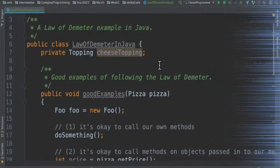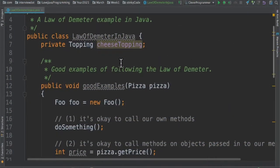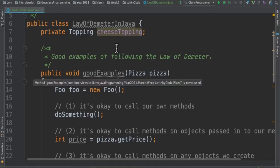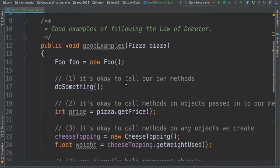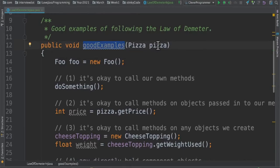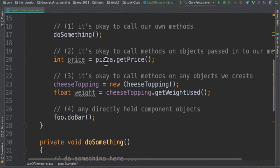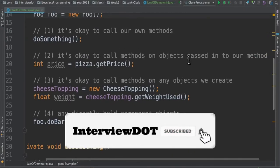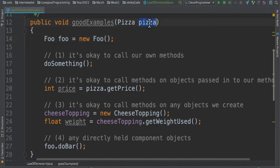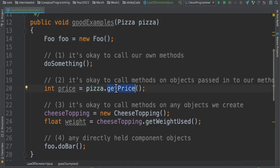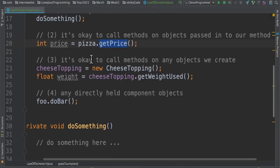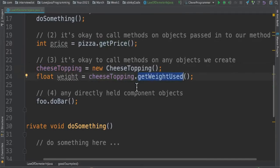Let's see a code example for the Law of Demeter in Java. I've written a class called Law of Demeter in Java, and there are some objects and a method called code examples with an object called pizza. What it says is: it's okay to call your own methods, it's also okay to call methods on an object that is passed to your method, and it's also okay to call methods on any objects that you create within the method.